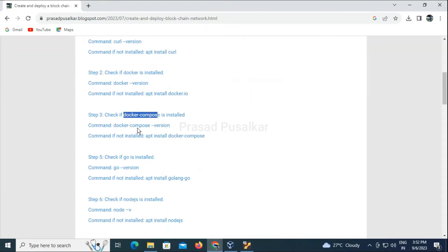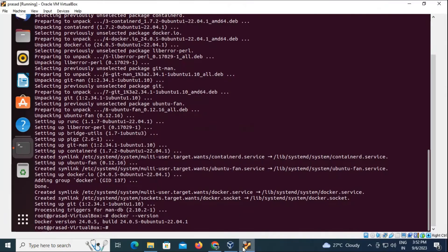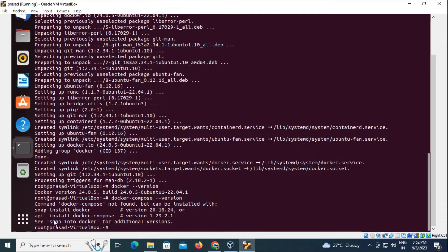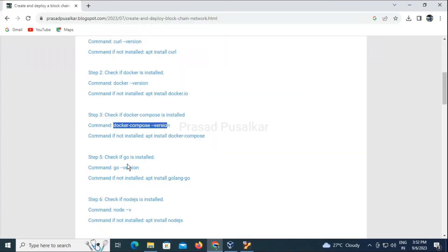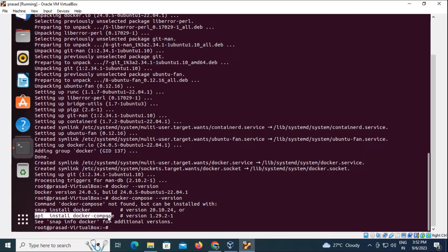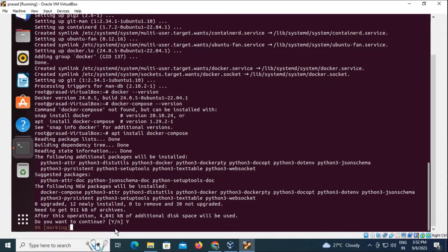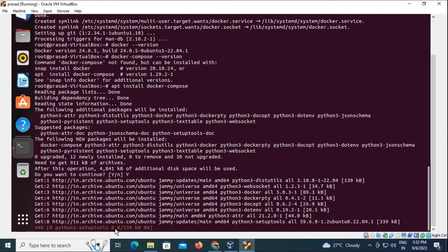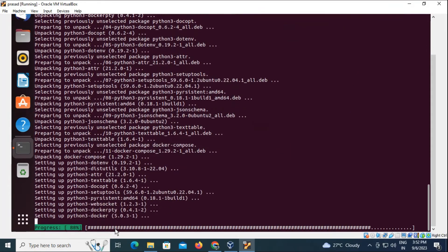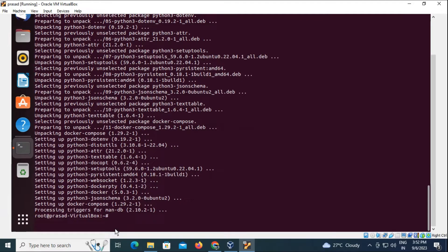Next thing we need is Docker Compose. We will use this command to check whether it is installed or not using the '--version' flag. Docker Compose also needs to be installed. We can do that using the install command. We reconfirm it by checking the current version of Docker Compose — it has been installed successfully.